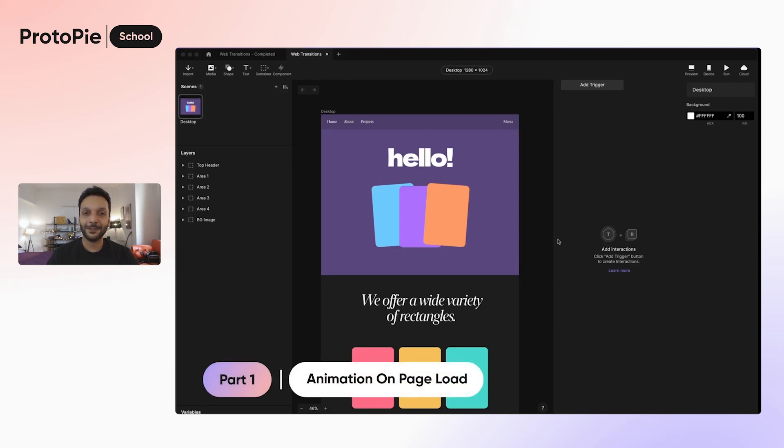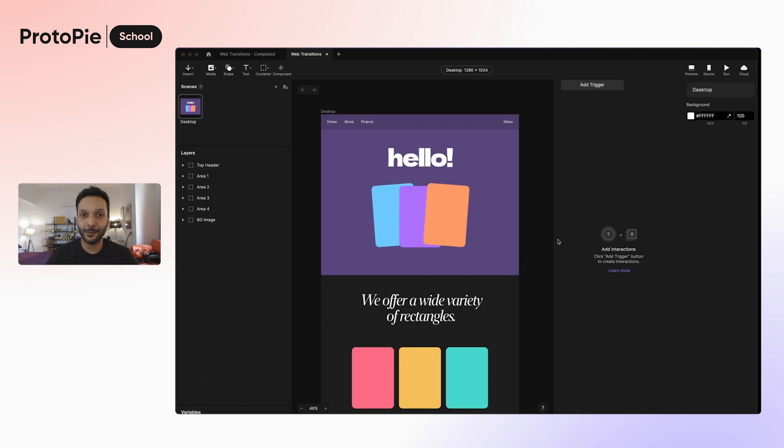What is up everyone? My name is Abbas, your ProtoPie expert, and welcome to another episode of Ask ProtoPie, where we answer questions that you ask us.